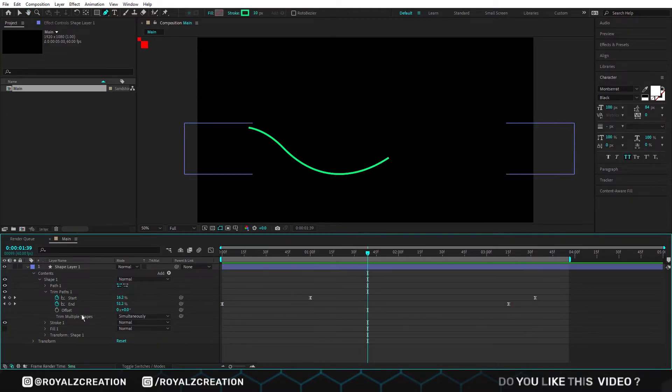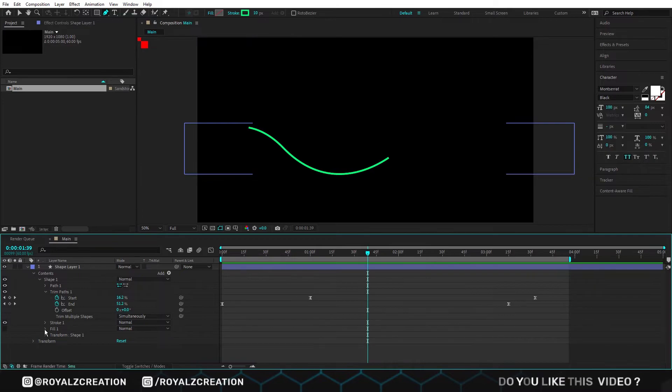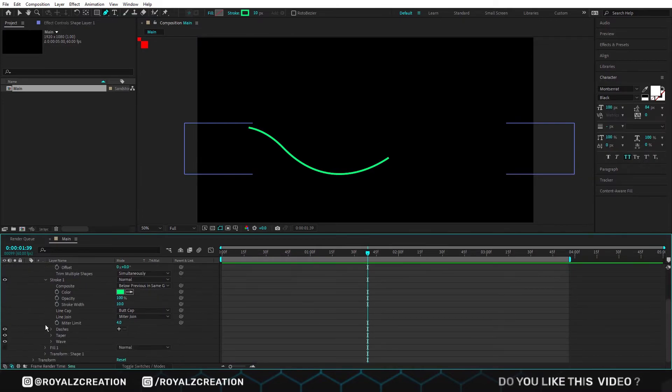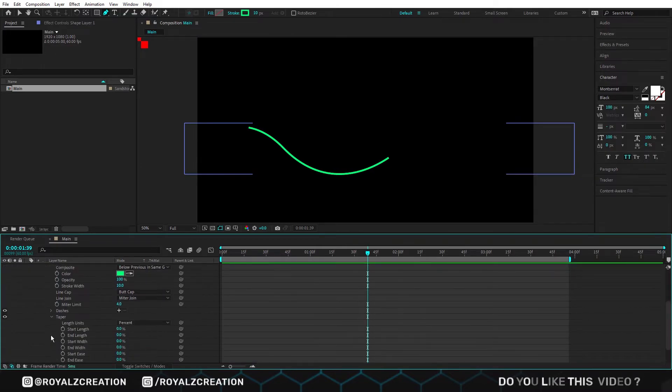Now we make a nice tail, so go to layer, open the stroke, then taper, and change the start length value.